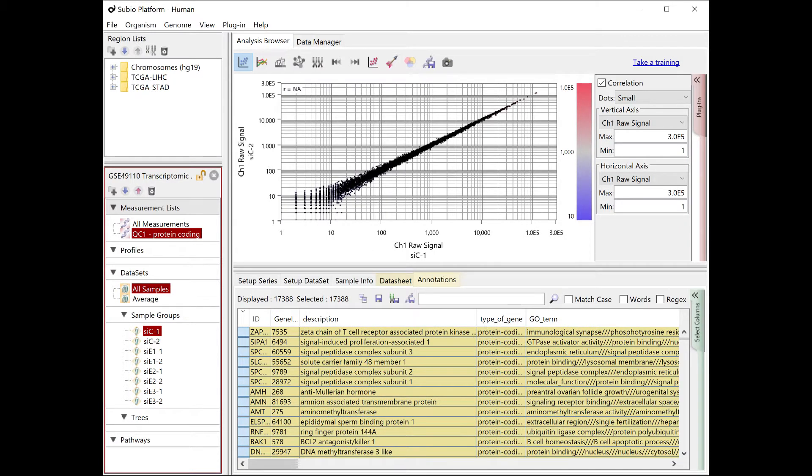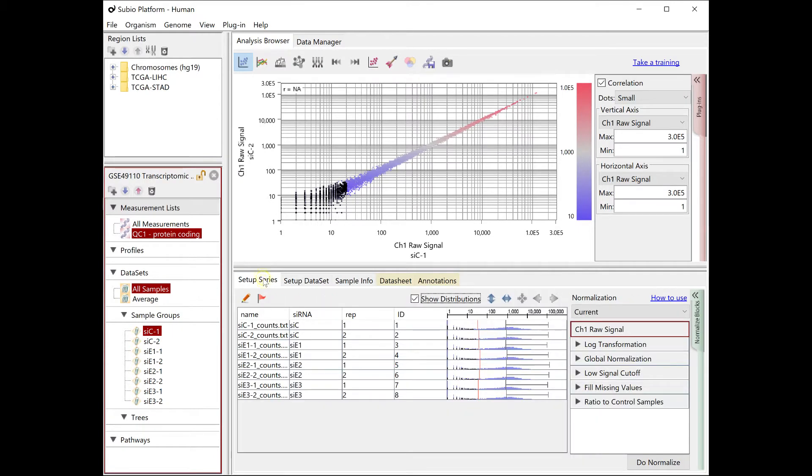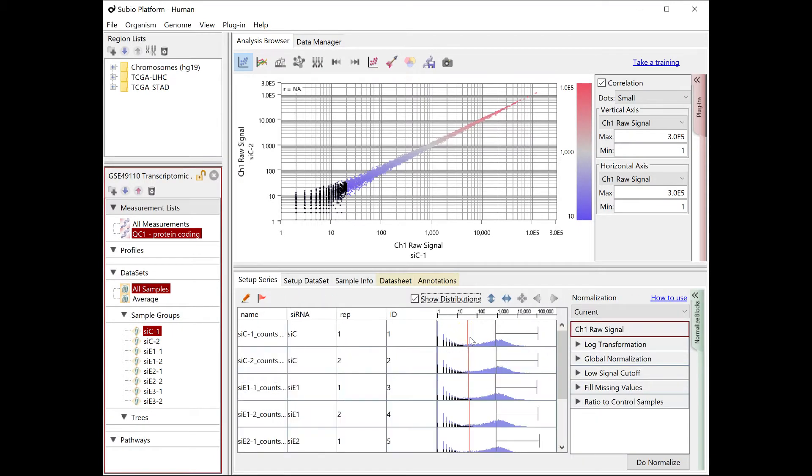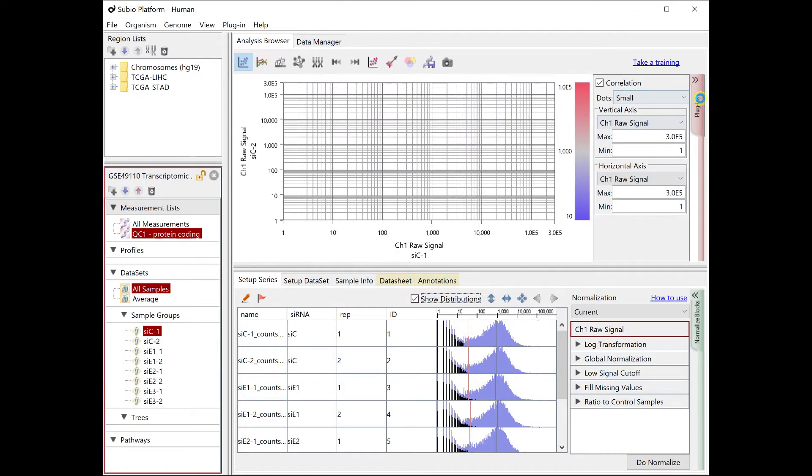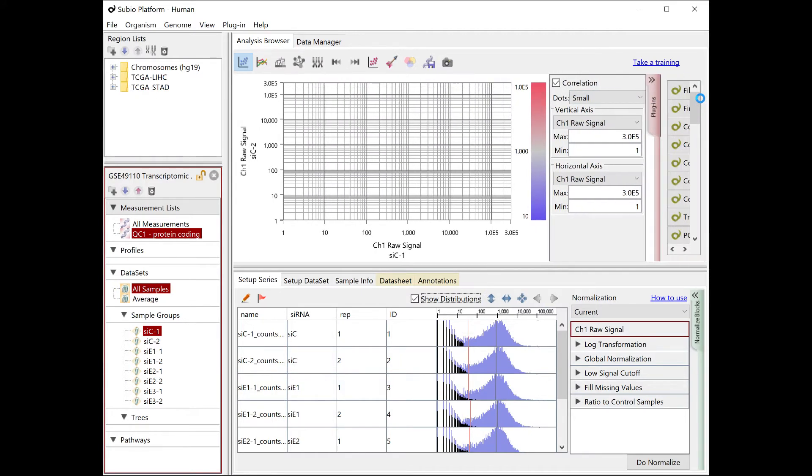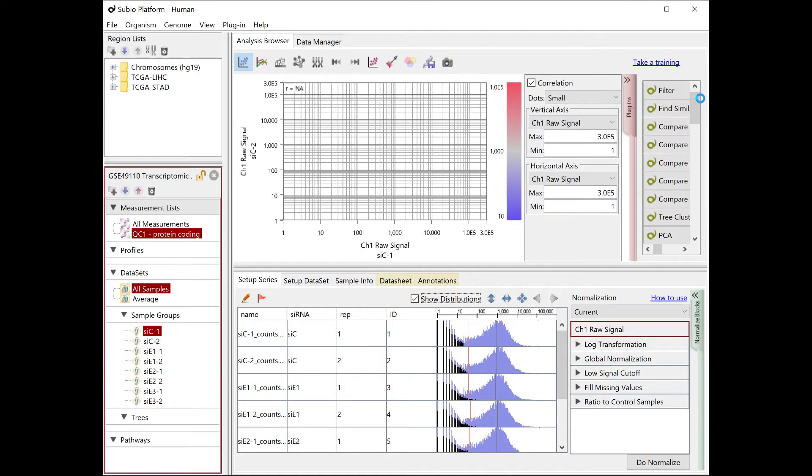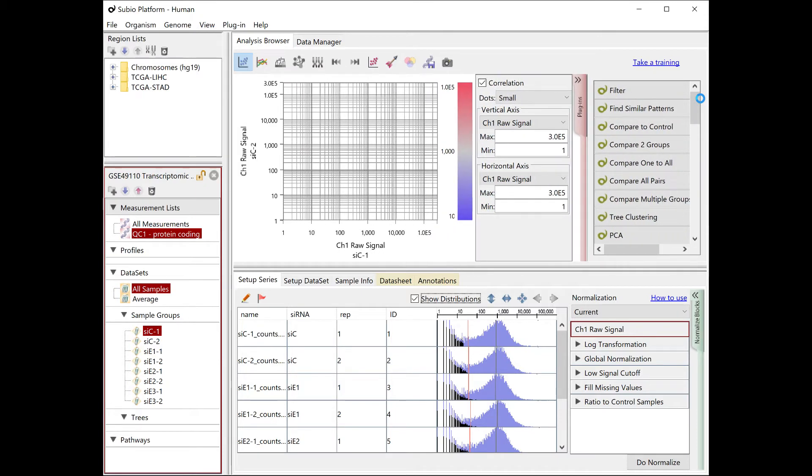Next, let's remove the genes in the noise region. Use the filter tool of the basic plugin. If you don't have a license, you can request a free trial.